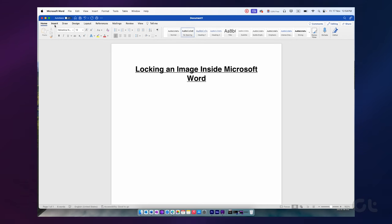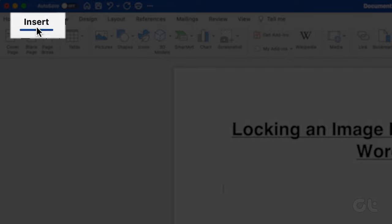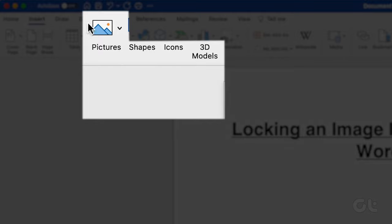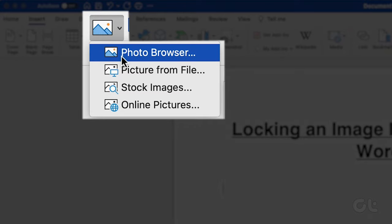Launch Microsoft Word on your PC or Mac. On the Ribbon tab, select Insert and click on Pictures. A menu will appear. You can select any option. We have selected Photo Browser.